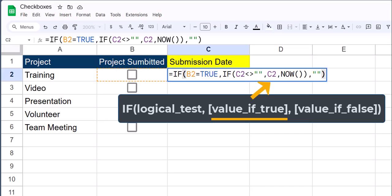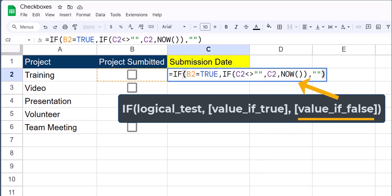For the value if true, meaning cell C2 does contain data already, we just want to return that same value. For the value if false, meaning cell C2 doesn't yet contain any data, we return the NOW function, the current date and time.